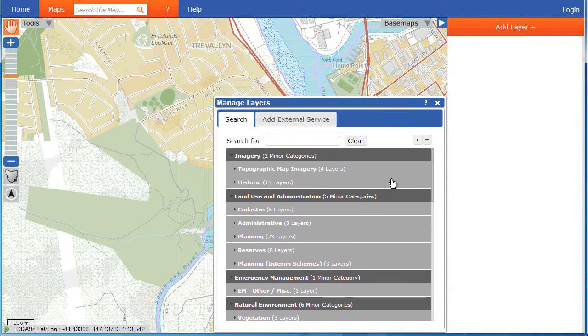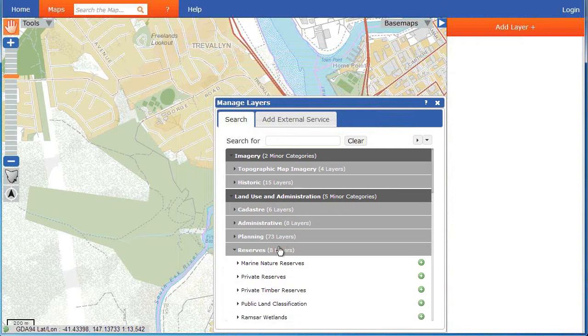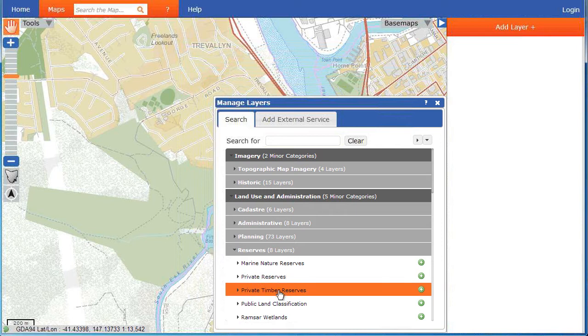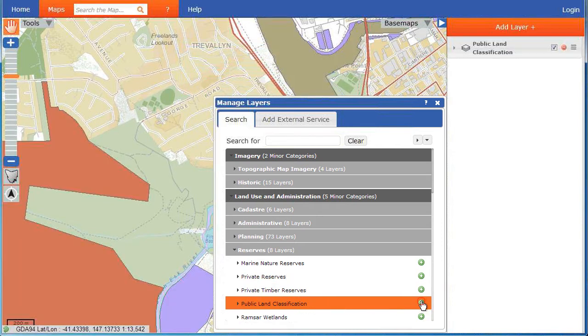To expand and collapse the categories and layers, click on the triangles, or the category or layer name. You can add a layer to your map by clicking on the green plus button.